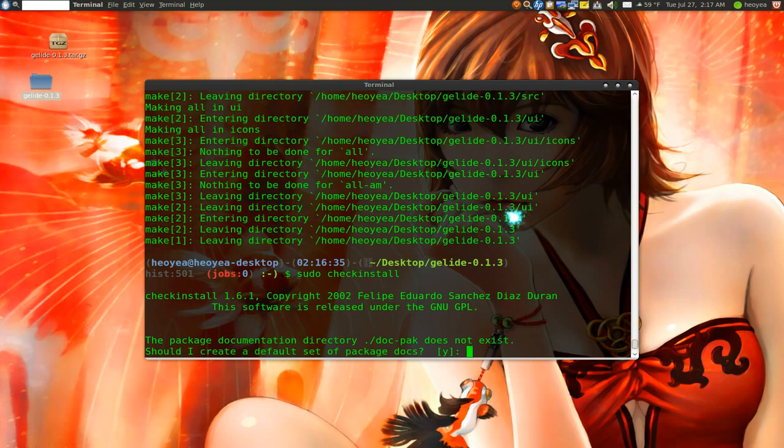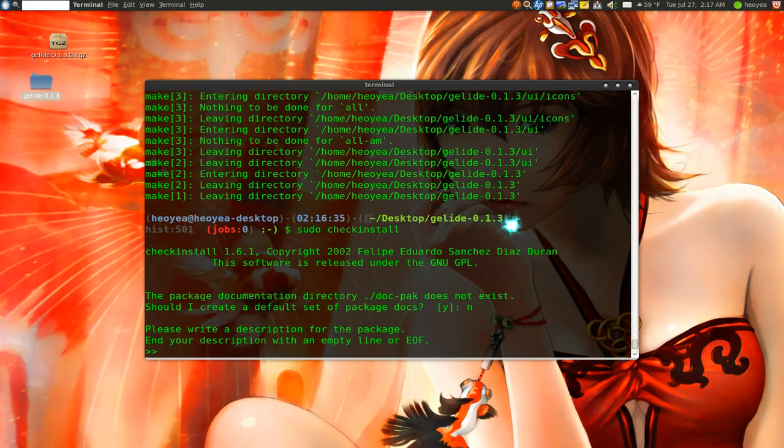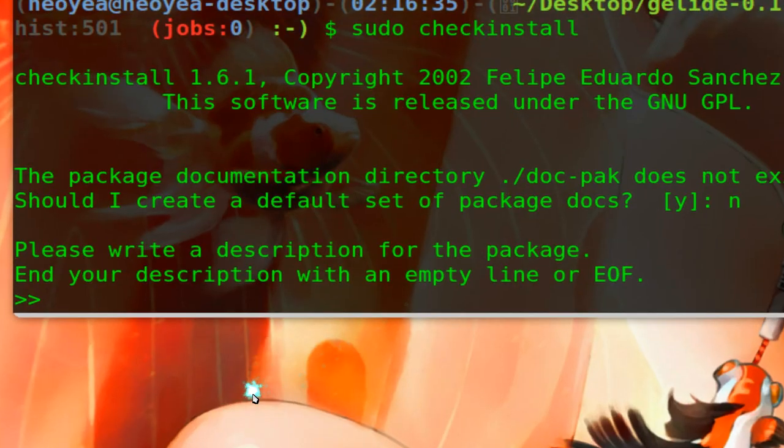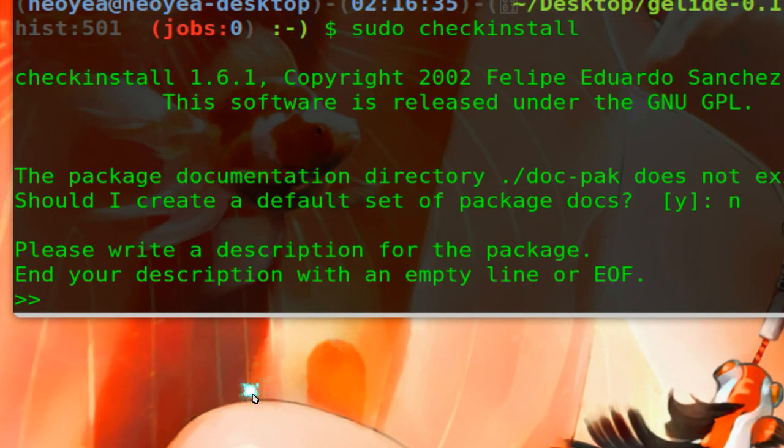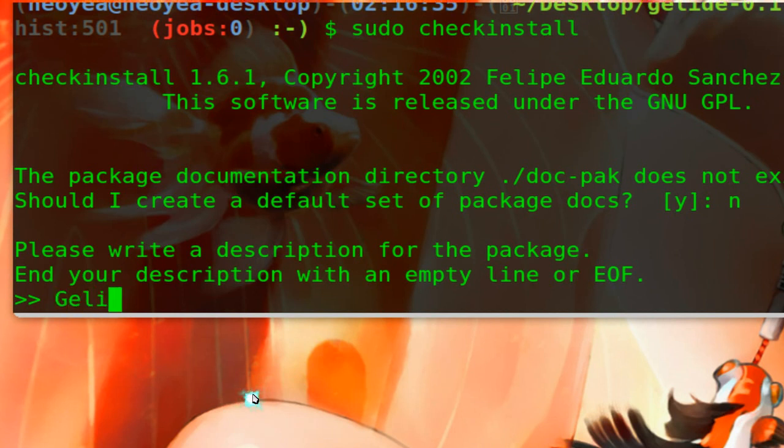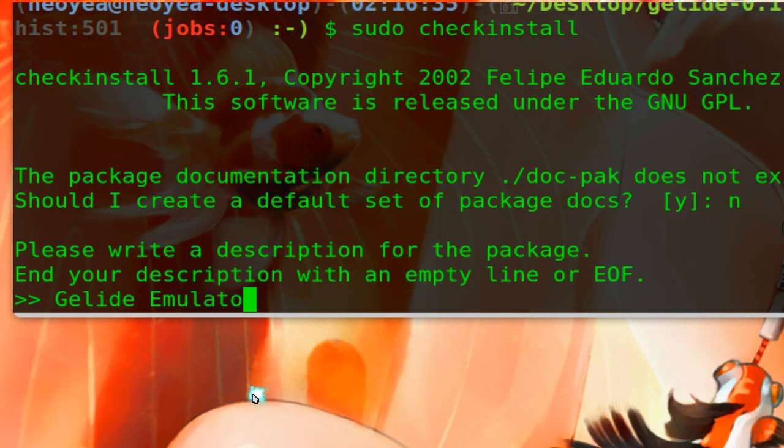So what is it asking here? You want documentations, readme files. I'm going to put no because I don't want any doc files. I don't read those. And here to tell you if you want to type a description. So I'm going to say I'm going to type one. So Gelide emulators.